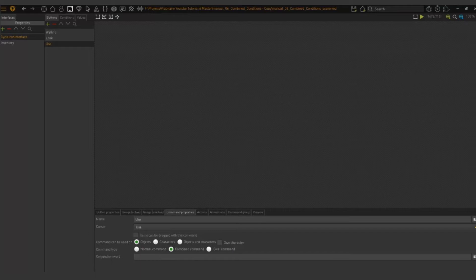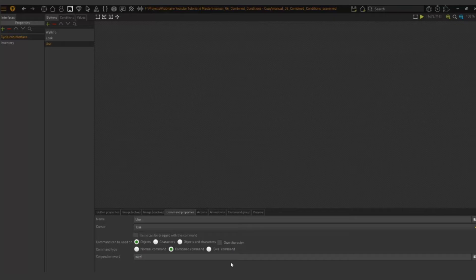When I choose this you'll see that I have the conjunction word field that opens up, and here I'm just going to type in with. So that's going to be my conjunction word. Use key with door.